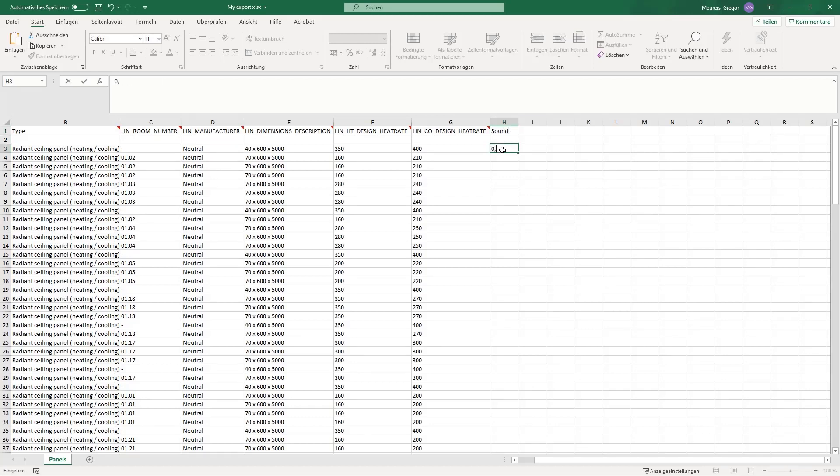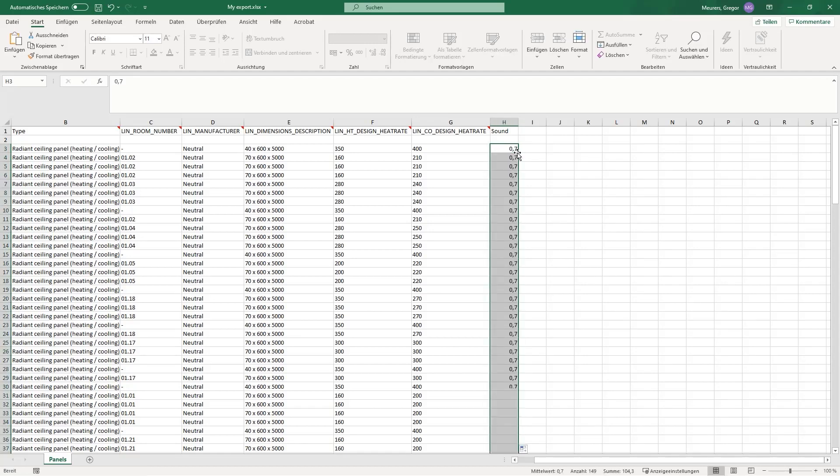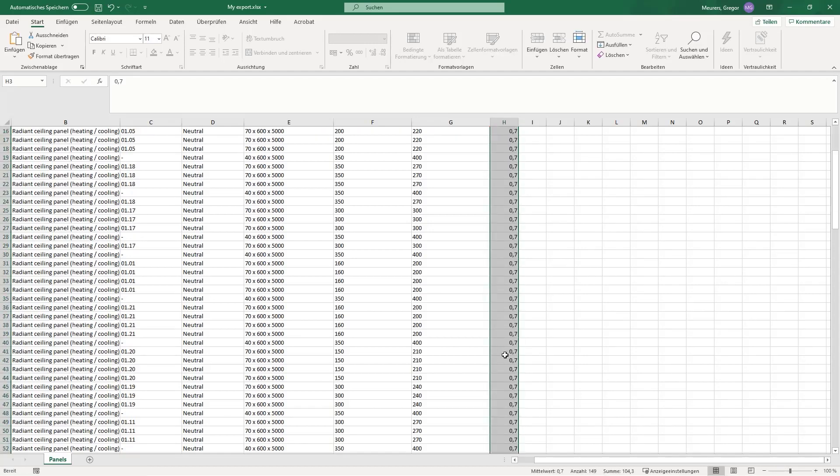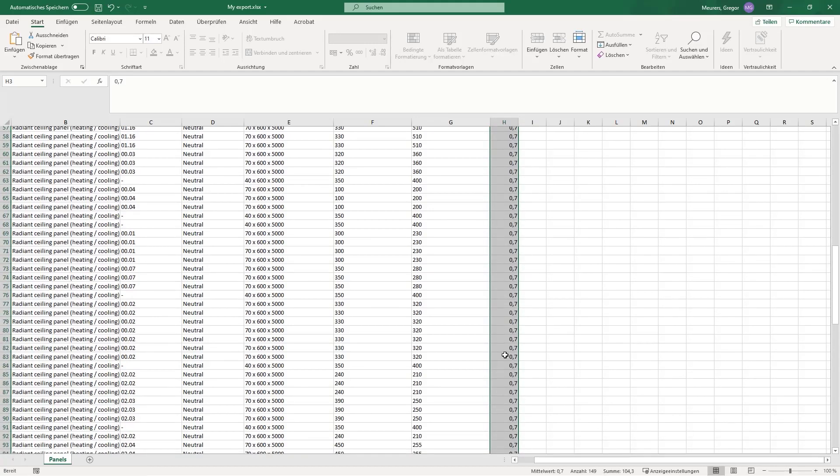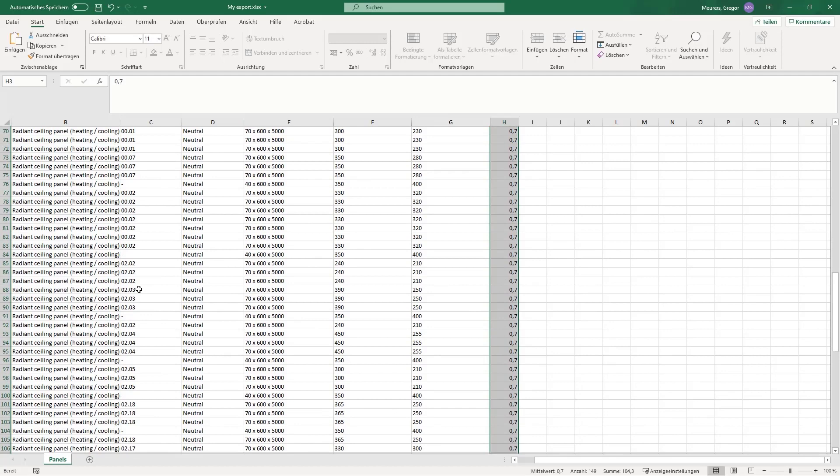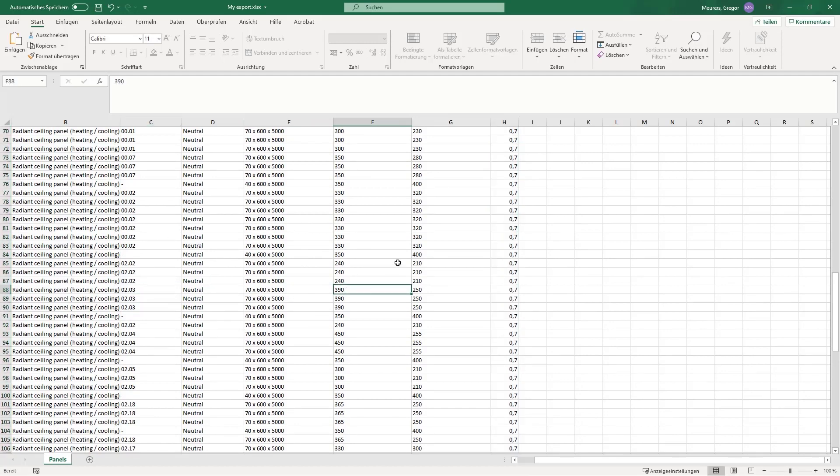So I add a column called sound and enter the value here in the list. By double clicking, I can transfer the value to all rows. In order to clarify the function, I also adjust the heating capacity of these three ceiling panels here in room number 0203.